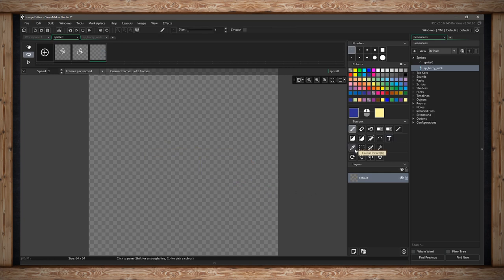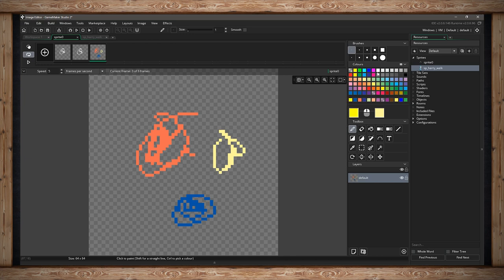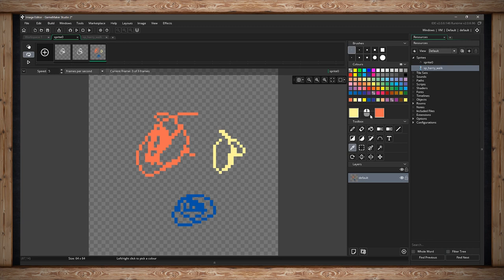The next row is the color picker tool. If you have colors on your canvas that you want to re-use, just click the eyedropper tool — key O — then click either left or right and you'll suck that color into your left or right click. Really simple.